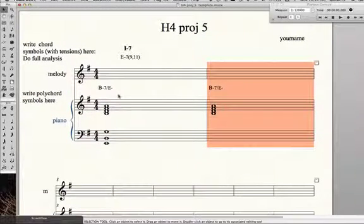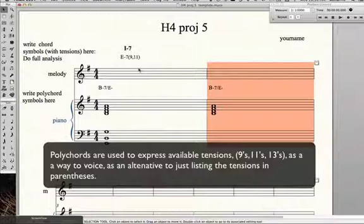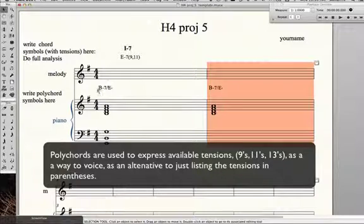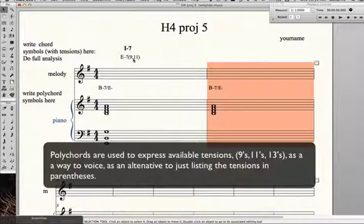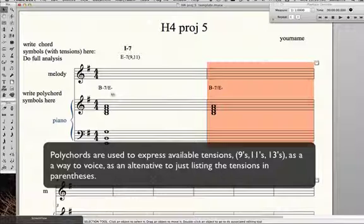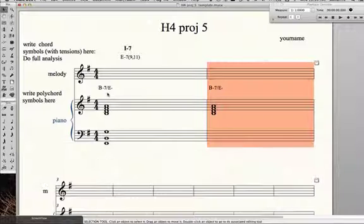Again, all we're doing is trying to express tensions - ninths, elevenths, and thirteenths that are already in the chord and available to us. We're just expressing that as a chord symbol as opposed to writing it as tensions. It's just another way to add available tensions.